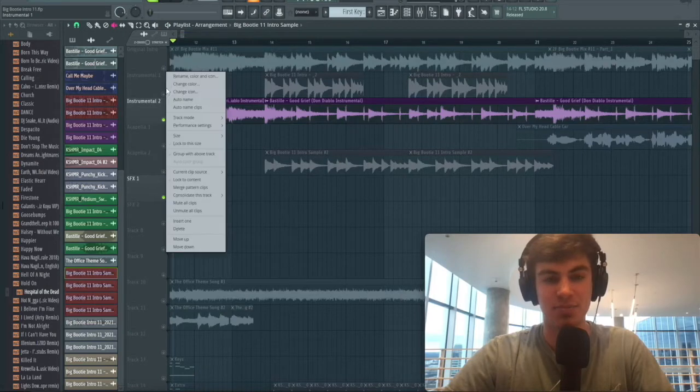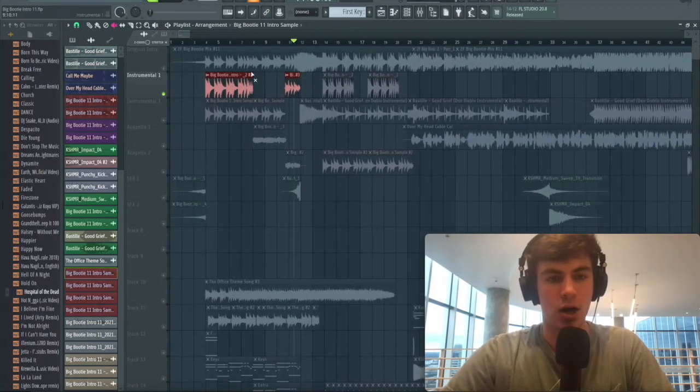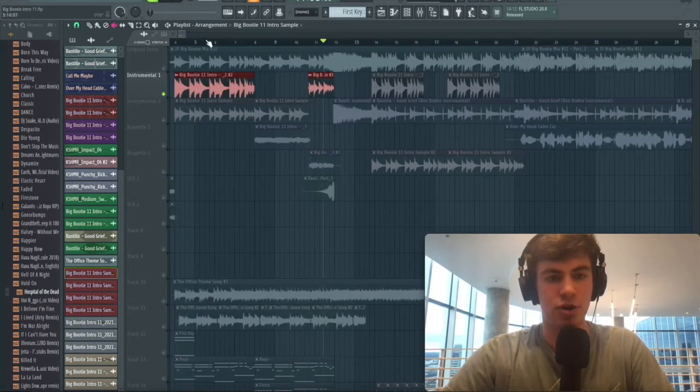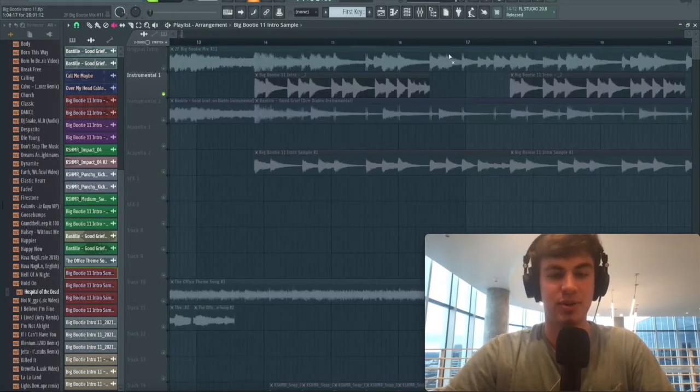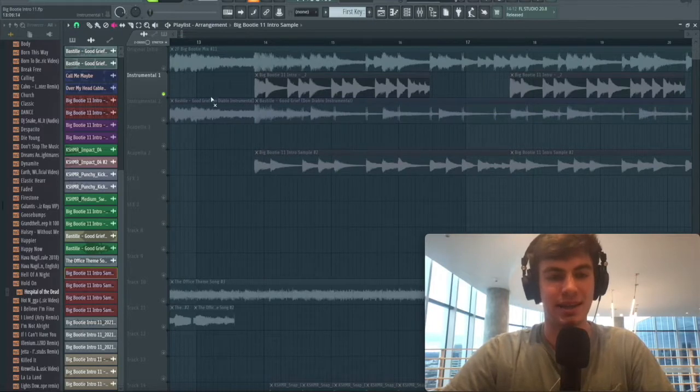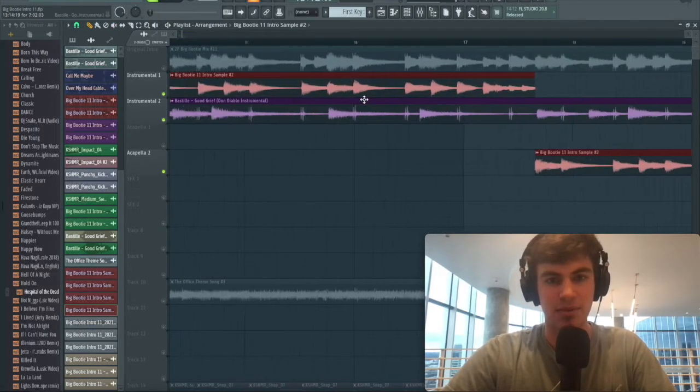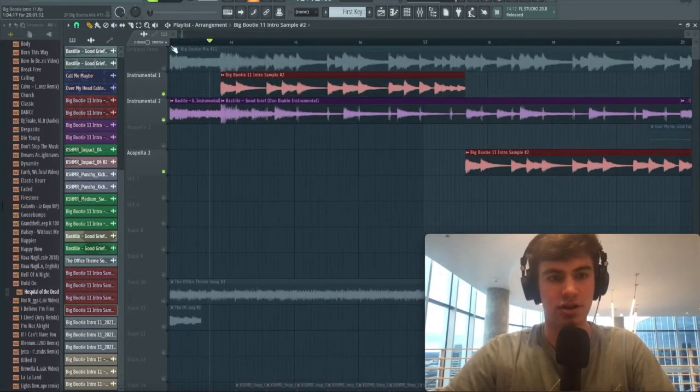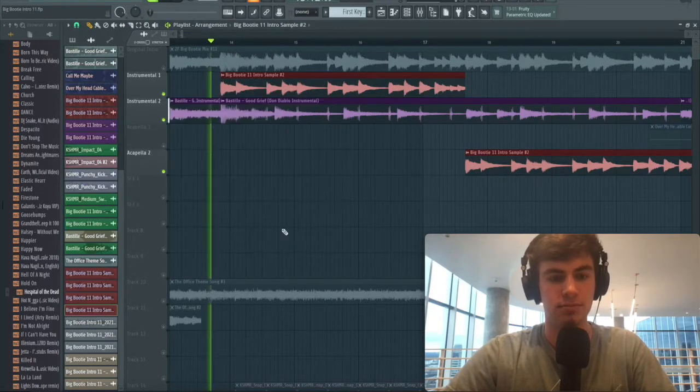The Good Grief remix is at 126 BPM, but earlier we had our big booty intro playing at 120 BPM. We're going to speed it up to 126 now. I've already done that, but the same thing applies. You're just going to go stretch, and then always make sure you're on auto here.